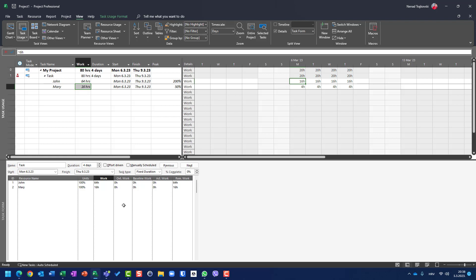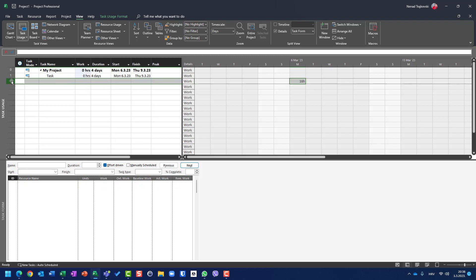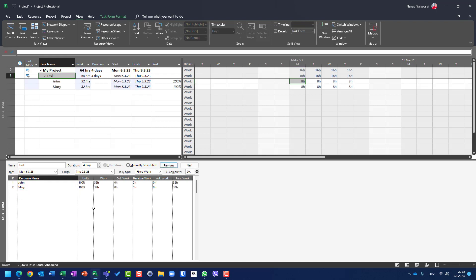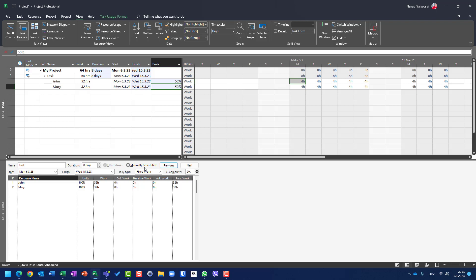Let me show you the same example with a fixed work task. I will erase John and Mary, change the task to fixed work, and assign John and Mary as before — getting the same initial result. Now I'm going to change the duration to eight days. I get that John and Mary should still work 32 hours because work is fixed, but units remain at 100%, and 8 days × 100% is not 32 hours — you can see that peak units changes to 50%.